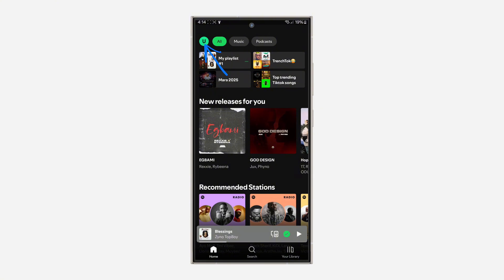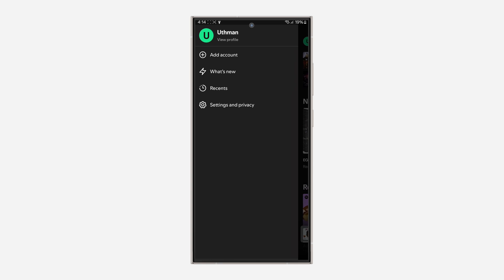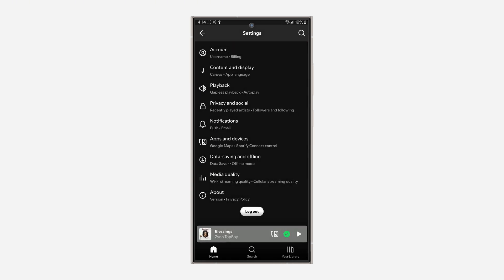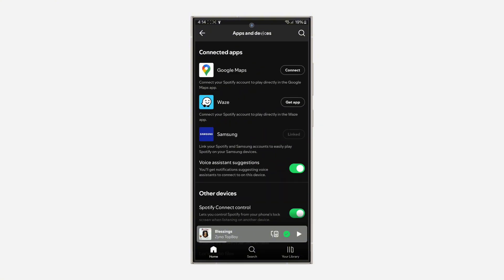Click on the profile icon at the top left corner. Once you click on it, head over to your settings. In settings, click on apps and devices.